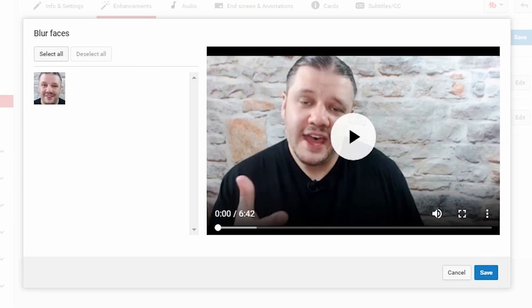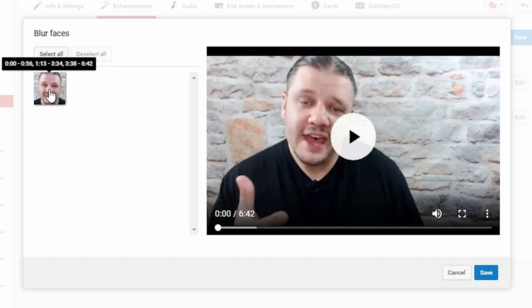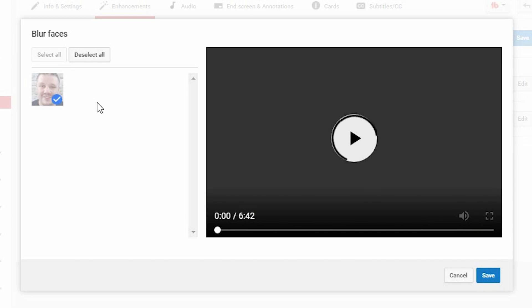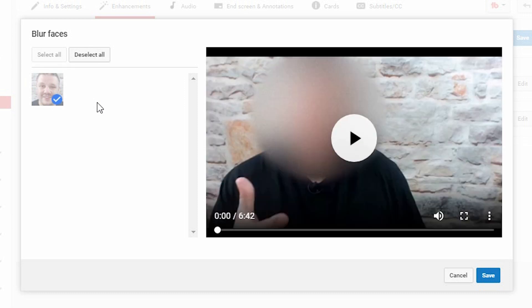So after it's processed a little while, it identifies the faces in the videos. And it also tells you the timeline of those faces in that video. So if I want to blur my face, I select me. It then goes through the video and applies a blur to my face.